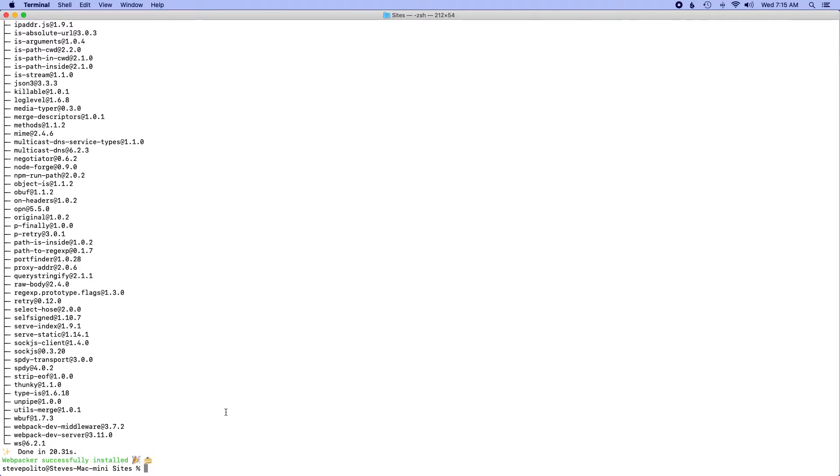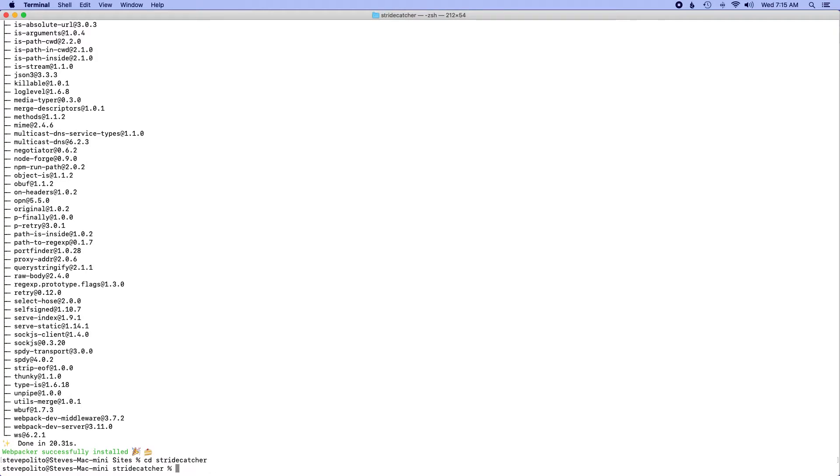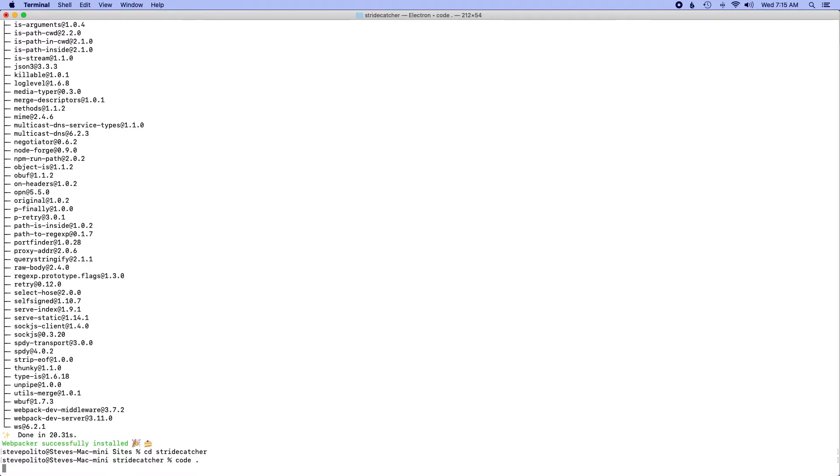So now the next thing I want to do is actually open this up in my code editor. So I'm going to cd into stride catcher and then I'm using Visual Studio Code. So if I run code and then a space and then a period and hit enter it should actually open up my code editor into this new Rails project.